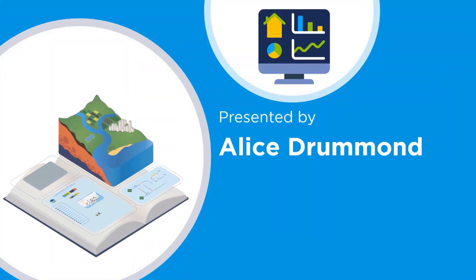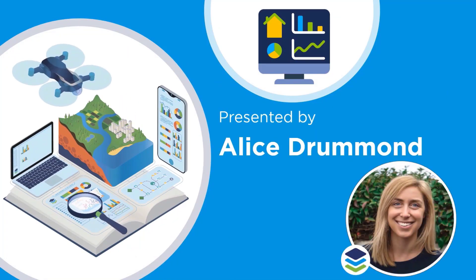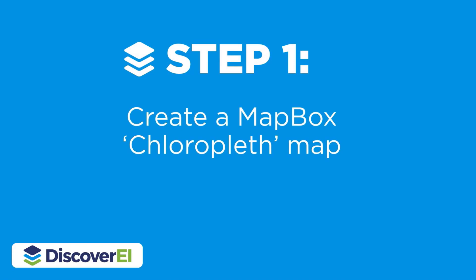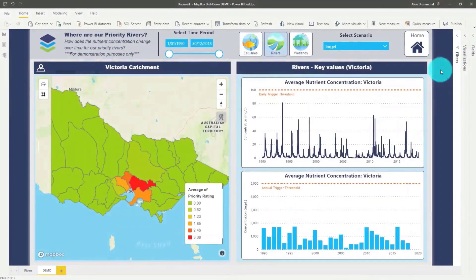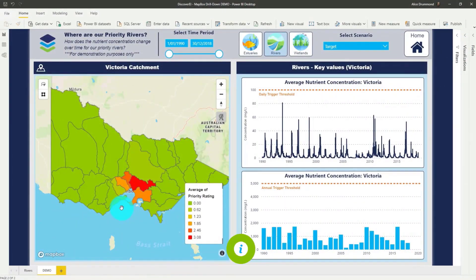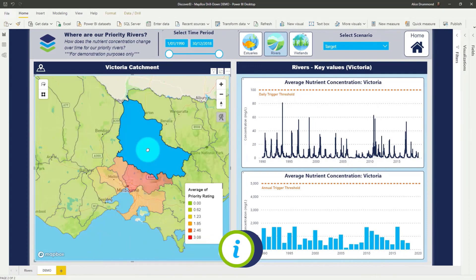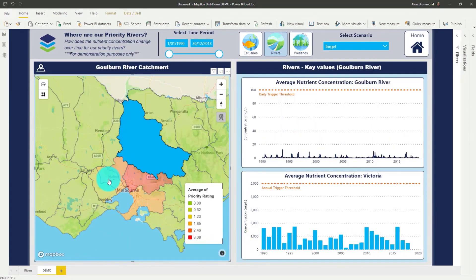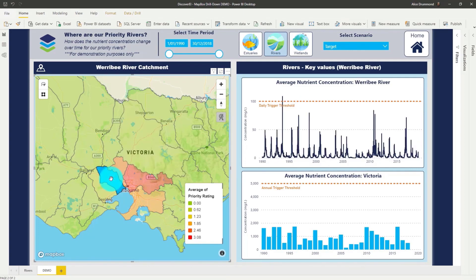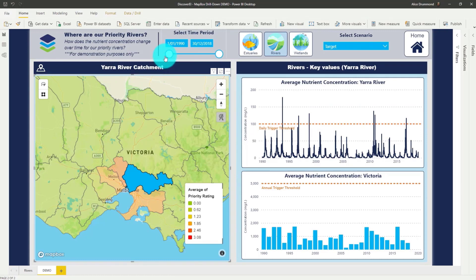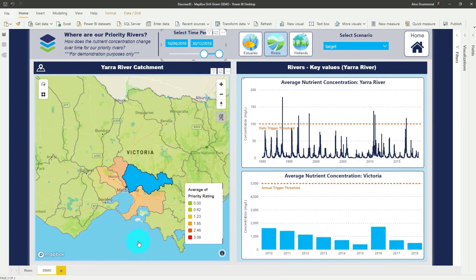I'm Alice from Discovery Eye and I love creating maps to help visualize our environment. The first step is to set up a choropleth map inside of your Power BI report using Mapbox. Here you can see we've created a map showing the average priority rating of our catchments across Melbourne, and when we select a catchment, you can see that the nutrient concentration updates over time in these time series charts.